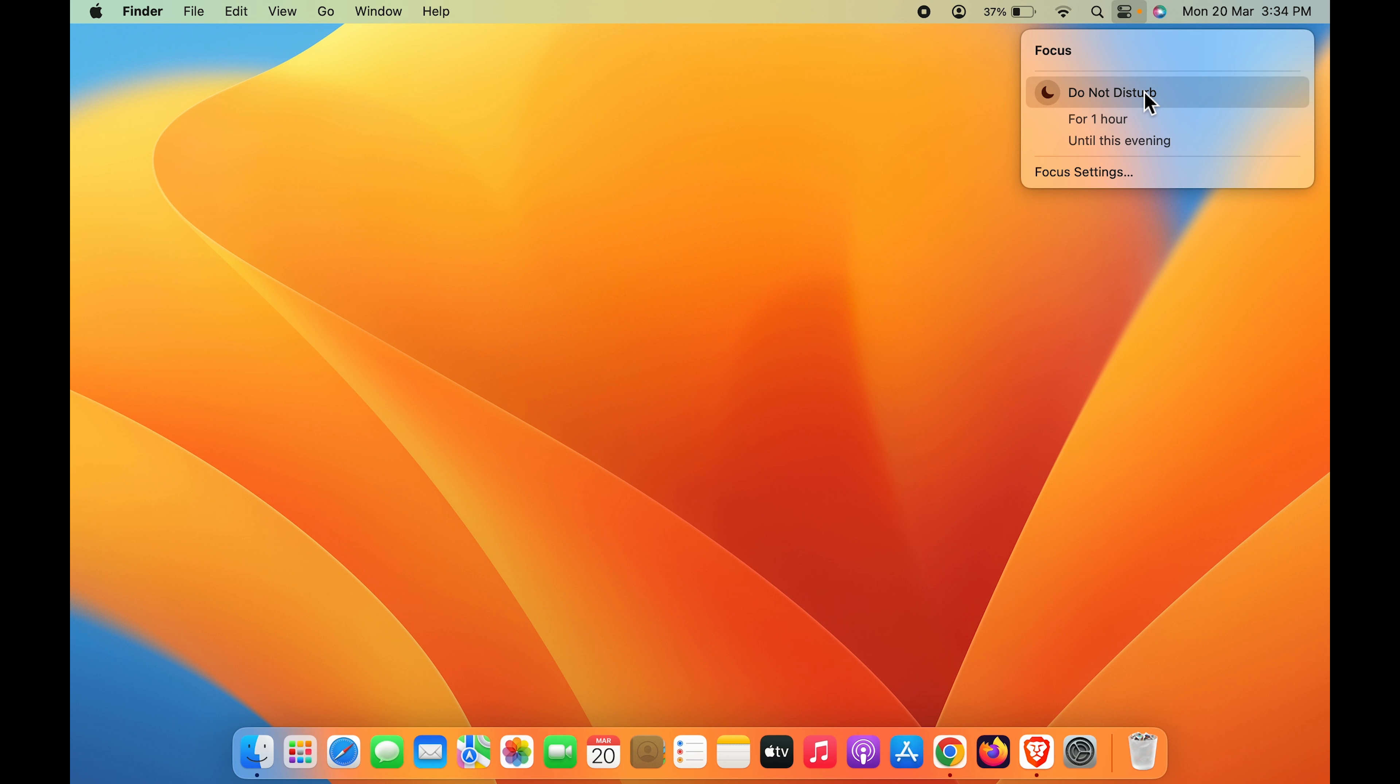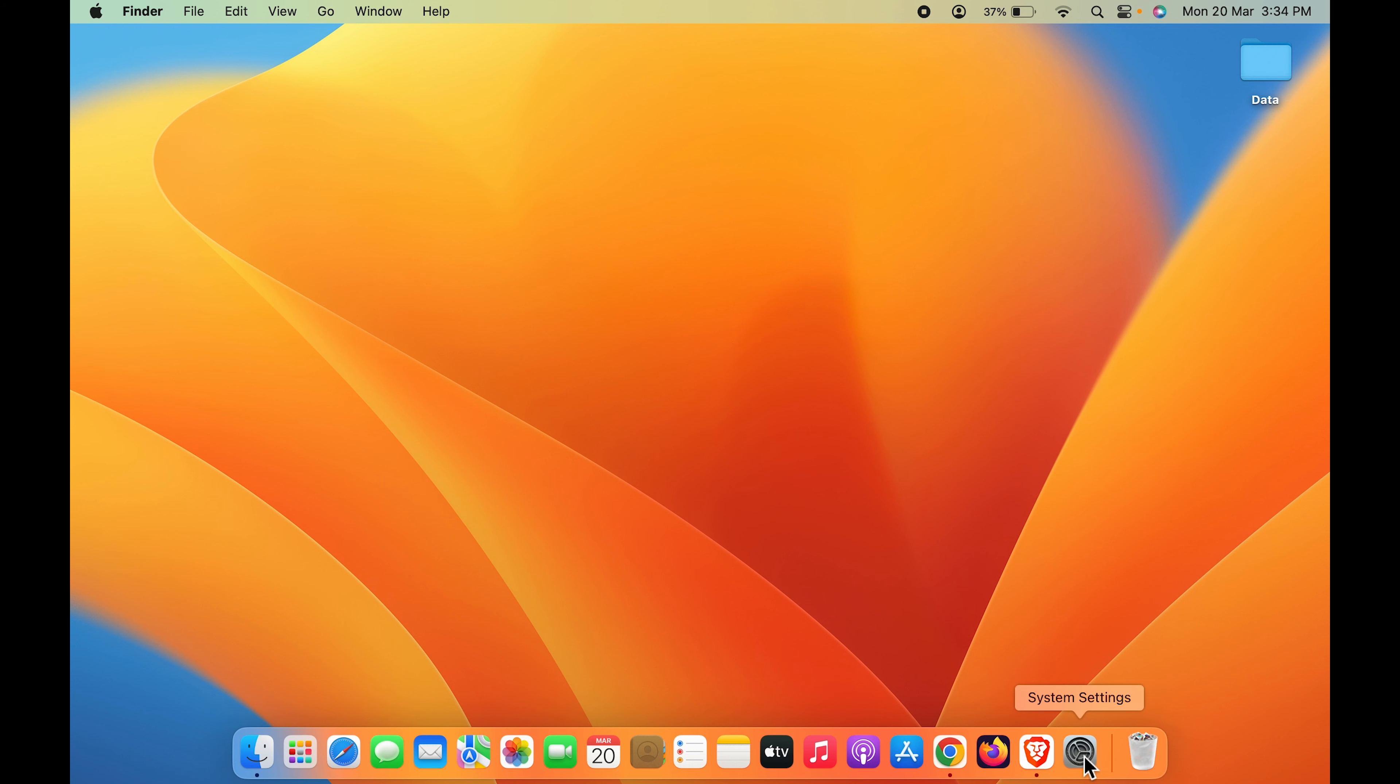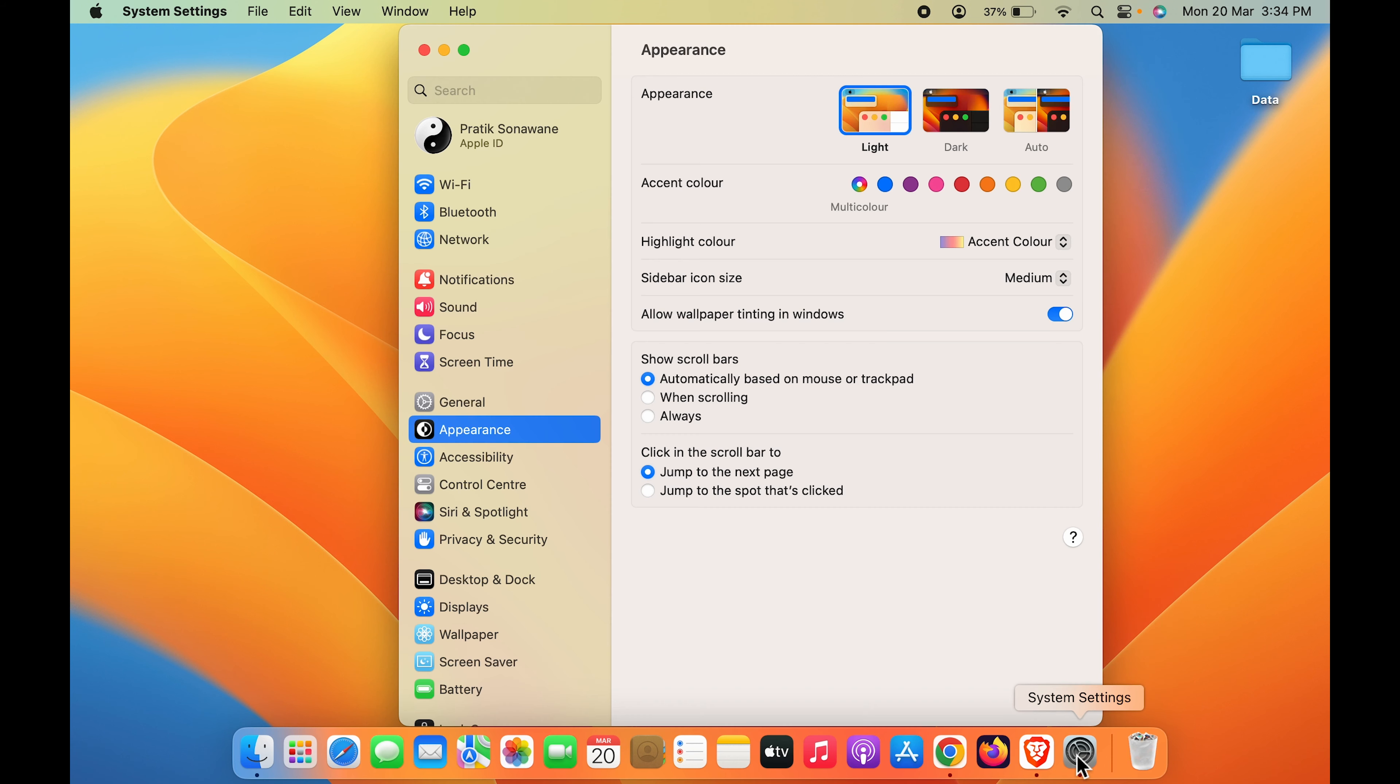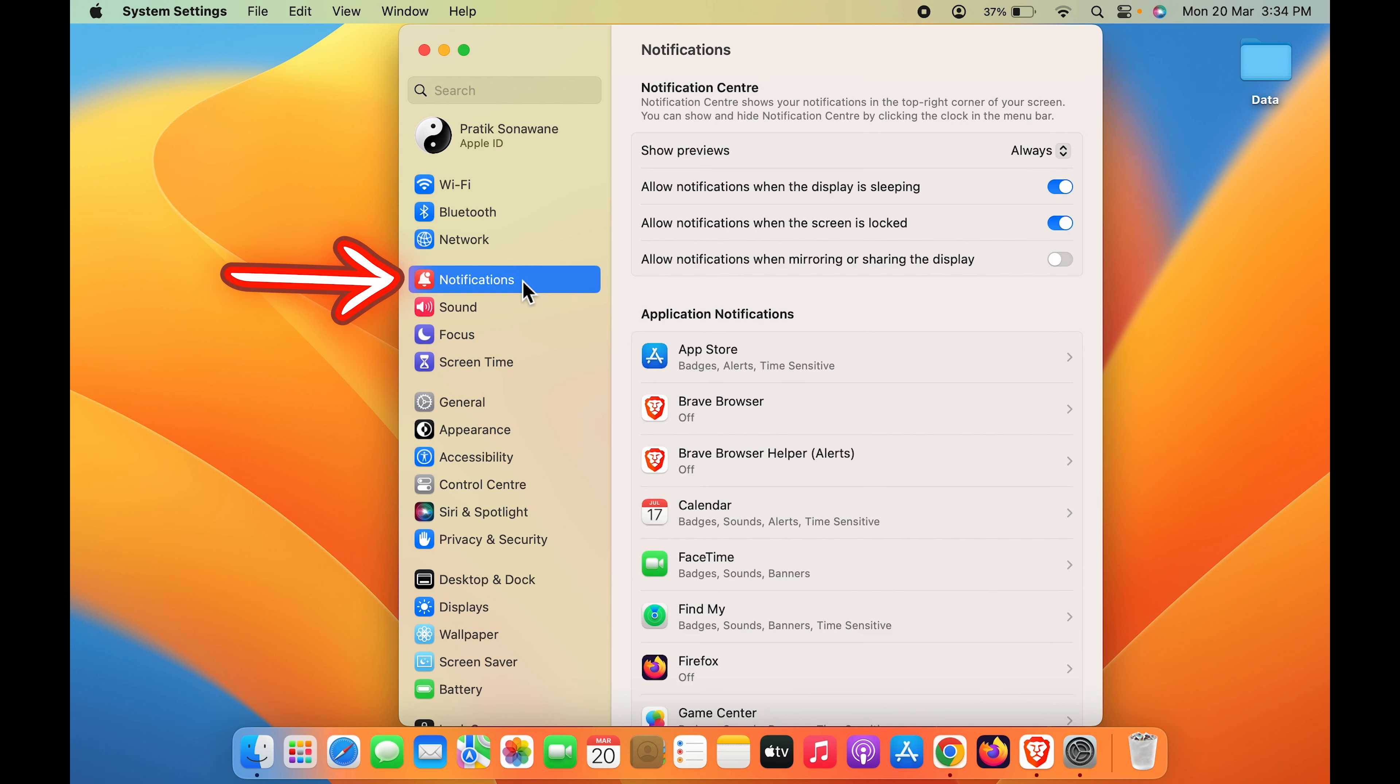But for the permanent solution, you have to follow the second step which you can find in System Settings. So select System Settings which is in the dock and select Notifications.